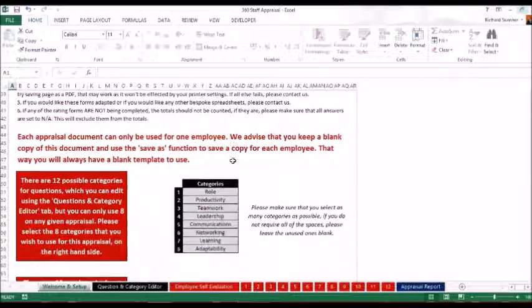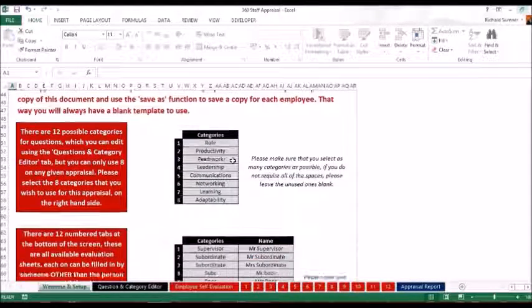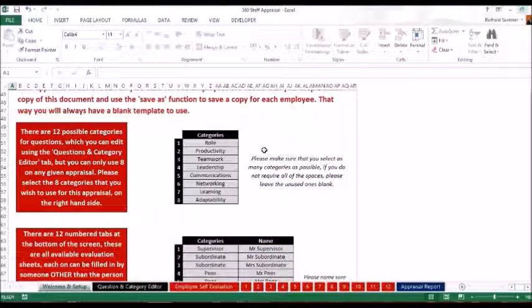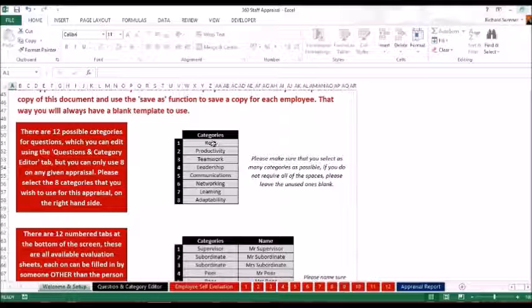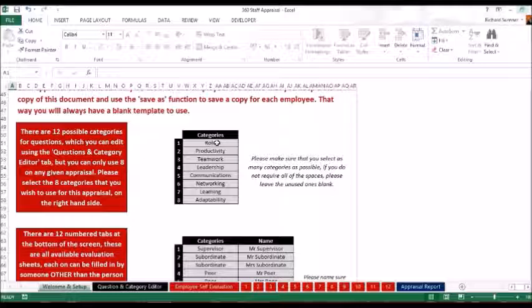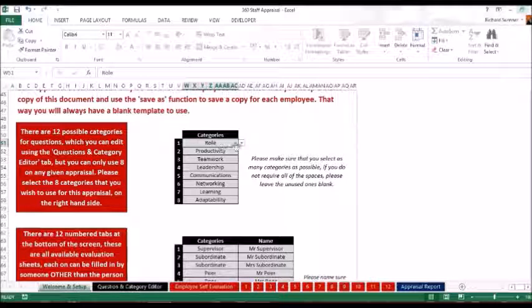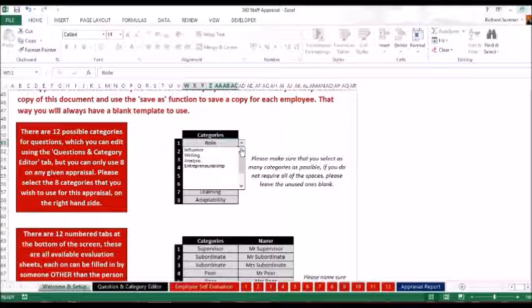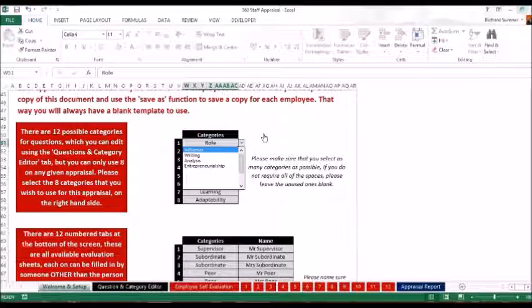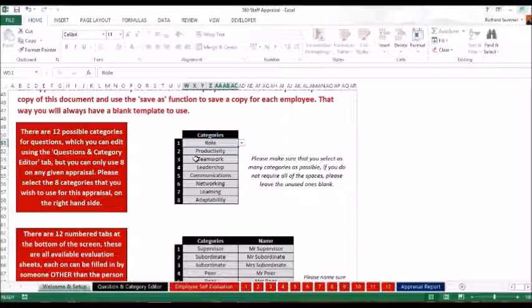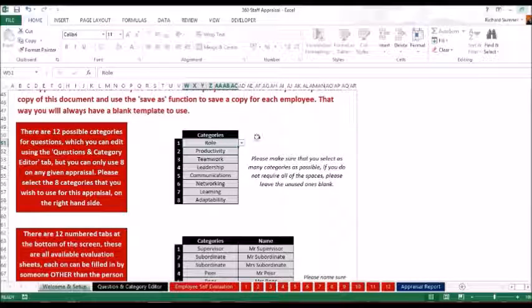There are some instructions. As we scroll down, instead of what we used to have where we only had 5 categories, what I've got now is you can put in as many as 8 categories. But there are actually 12 categories to choose from. So if you click on the role you see there are some extra categories that you can change it to. So you've got 12 categories but you need to pick 8 per appraisal.